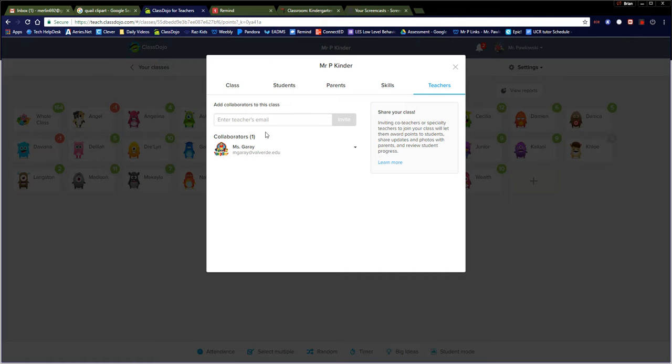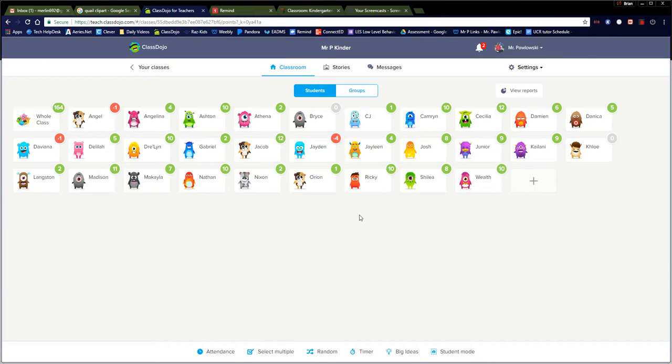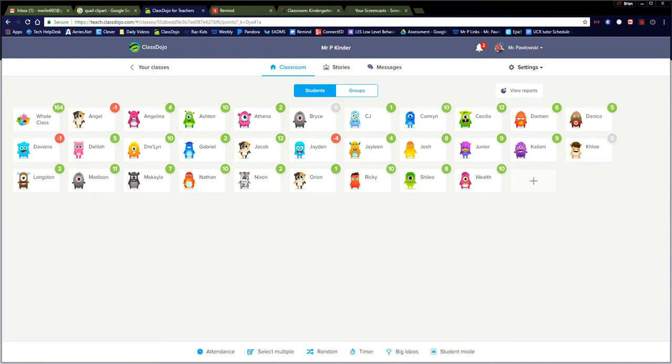So again, super easy. Type in the teacher's email, send the invite to them, and then they are able to bring up your classroom just like this where they can add and take away points. All right, hope you enjoy!